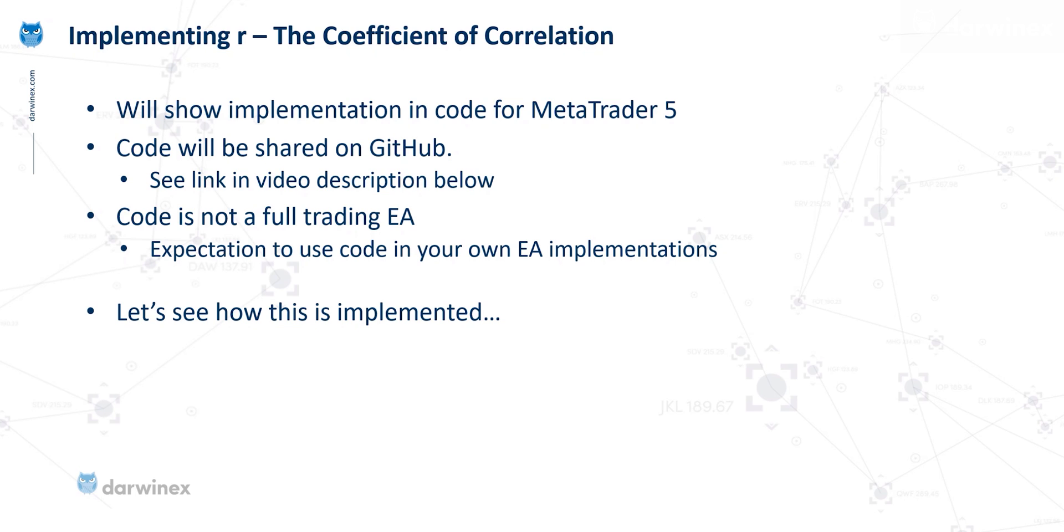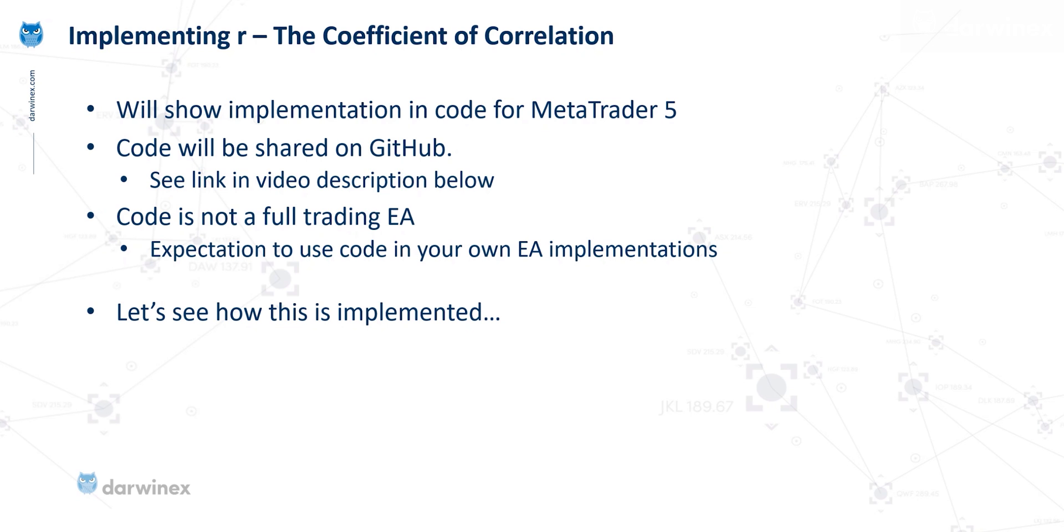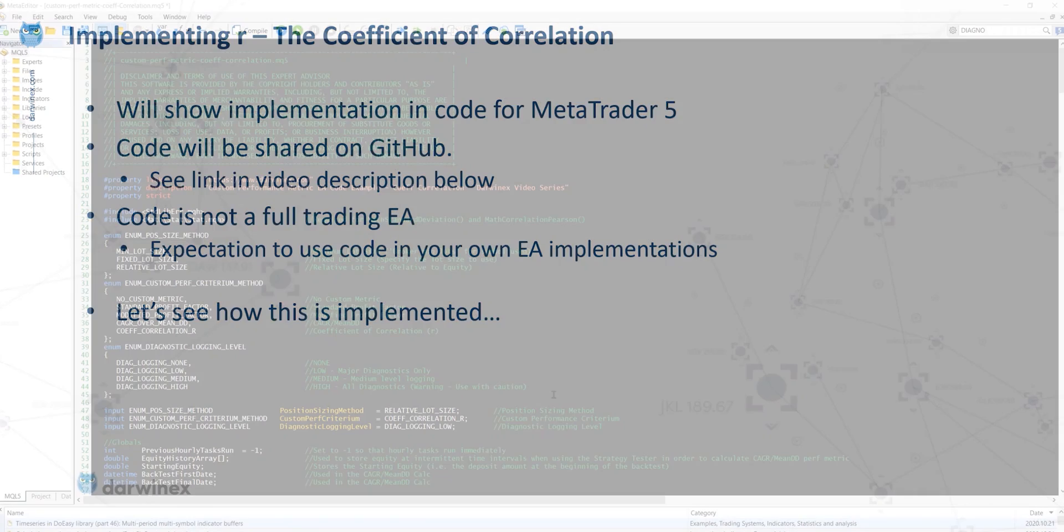Now in the same way as all of the other performance metrics I've had coding tutorials on, the code I'm providing is not a fully functional trading EA, because the code is just there to produce the performance metric that I'm talking about. And so the expectation if you're going to use this is that you would take the code from the example and implement those in your own expert advisor. Okay, so let's get into the code.